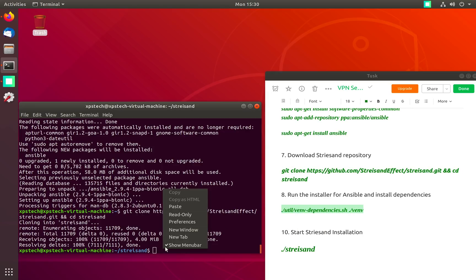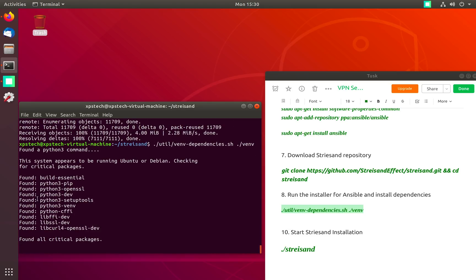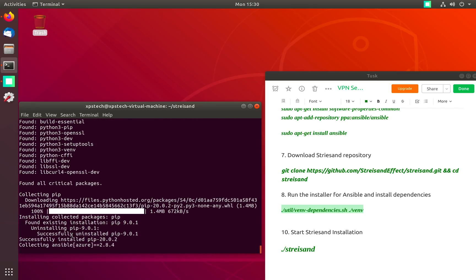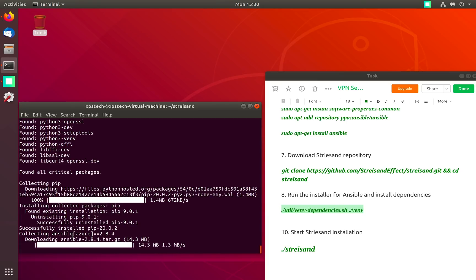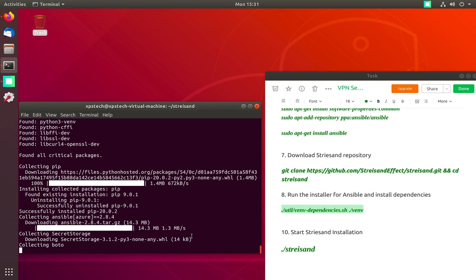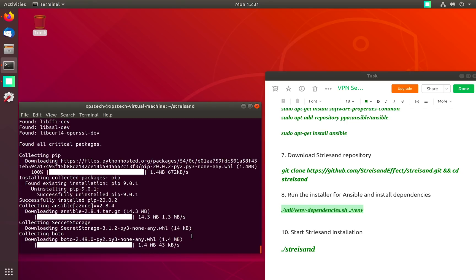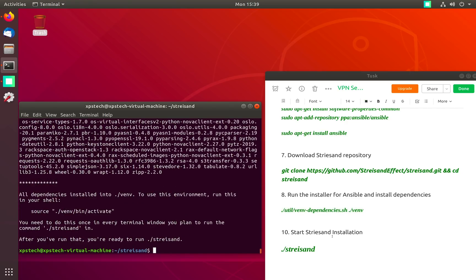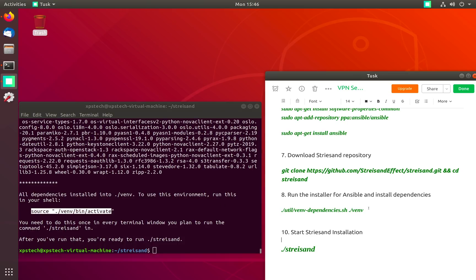Before we start Streisand installation we run this command to check for dependencies and if there's any package that is not found it will abort and give you list of missing packages. You can use apt-get install to install those packages and then rerun this command. This command is going to take some time.